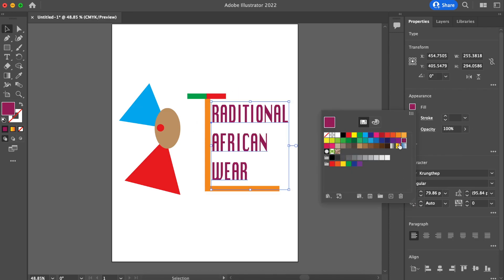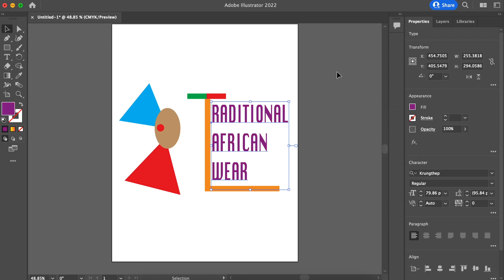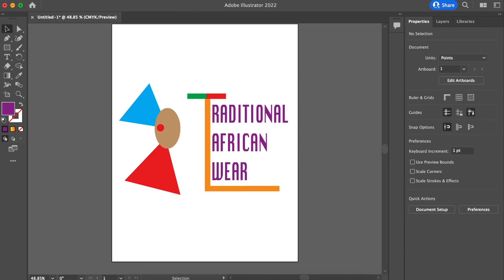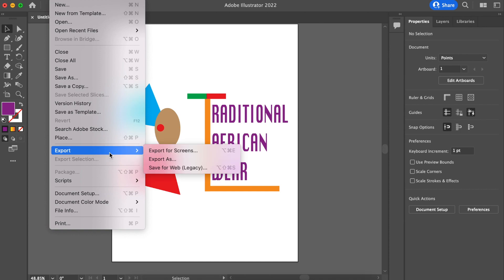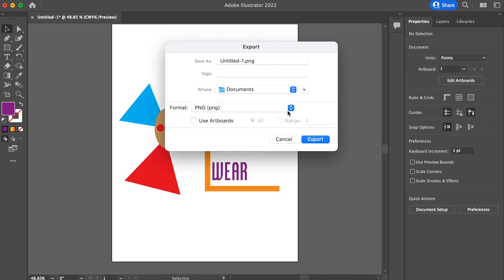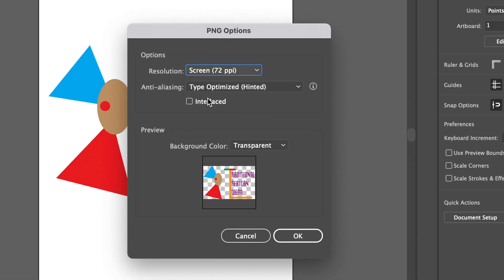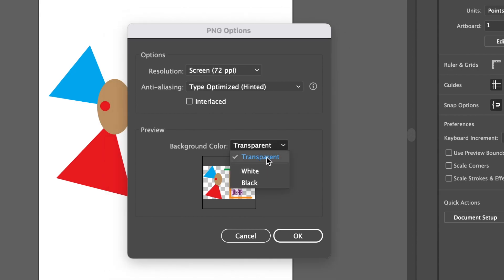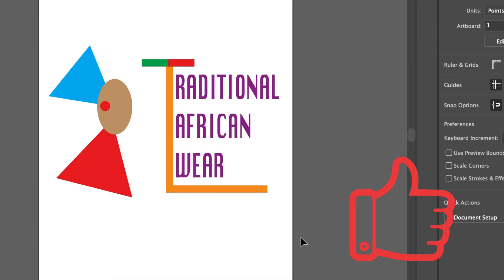Once you're done, you're going to download this as a transparent background. We go to File and Export. When we export, we ask the software to export it as a transparent background — so it says PNG, we give it a name. When you click Export, the export options give you a choice: transparent, white, or black. I want to leave it as transparent, then click OK and the document is exported.